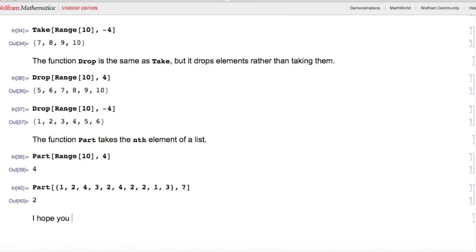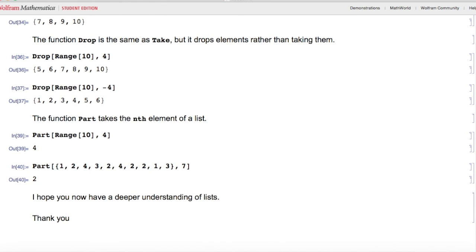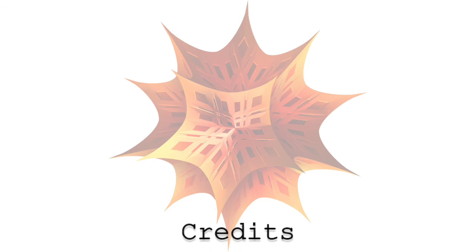I hope you now have a deeper understanding of lists. Thank you for watching, and I will see you in the next lesson.